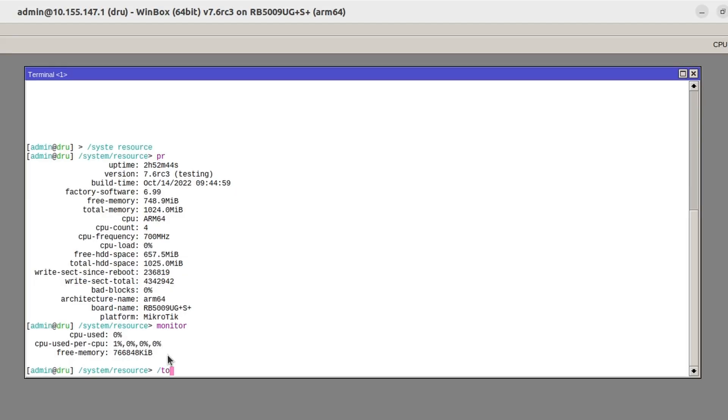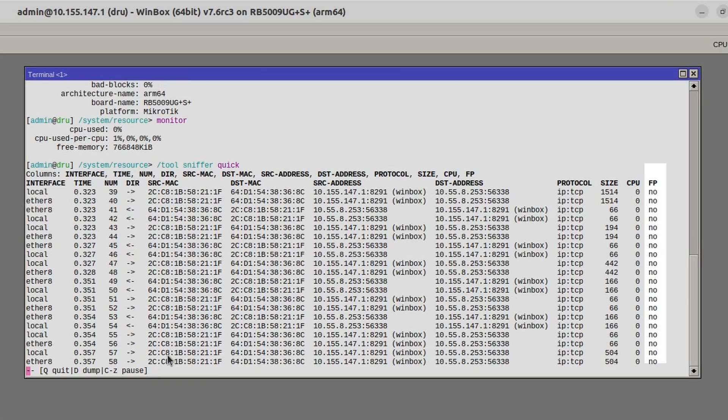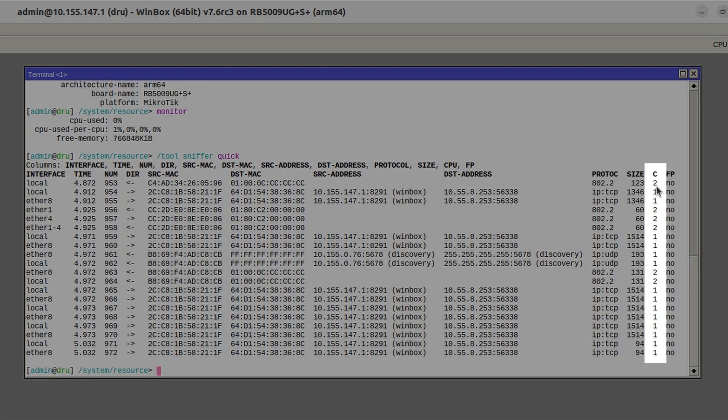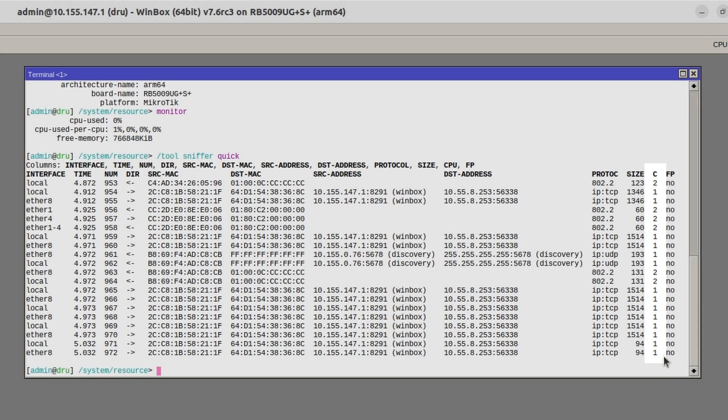If you're suspicious that a single core is being used by something going on at the network, you could also use the sniffer. On the right-hand side you can see that it's also displaying the cores that are being used. They're numbered starting from zero.